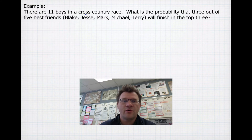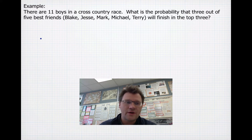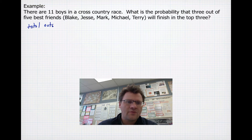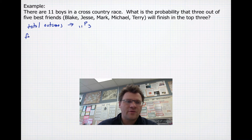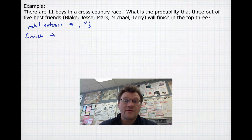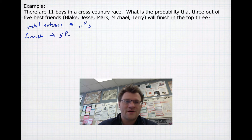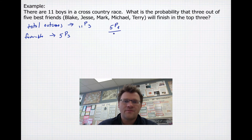Here's our first example. There are 11 boys in a cross-country race. What is the probability that three out of five best friends — Blake, Jesse, Mark, Michael, and Terry — will finish in the top three? We want to find our total number of outcomes first. We're talking about 11 boys, and only three can be in the top three, so we use 11P3. Our favorable outcome is 5P3, since we want three of those five boys in the top.